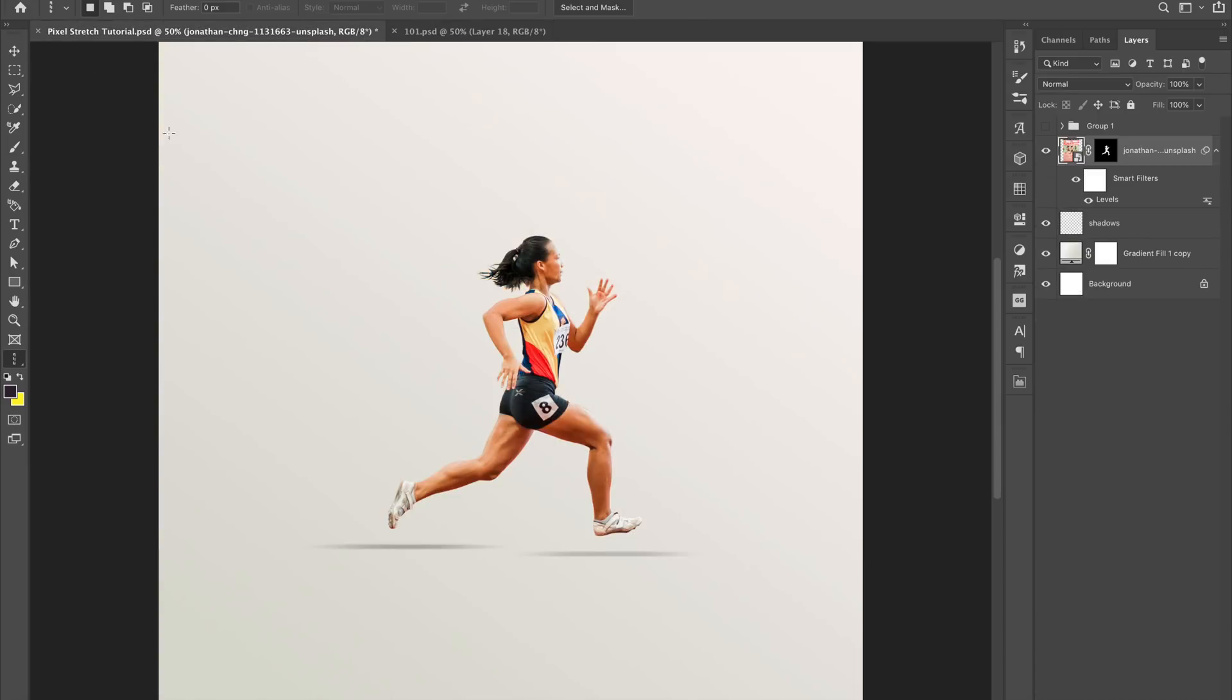So once you have your image that's masked, if you need help with masking images, just do a YouTube search. There's tons of resources out there on how to mask an image.